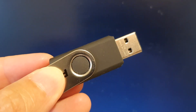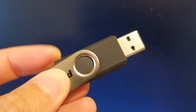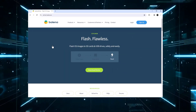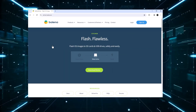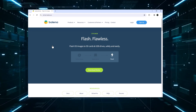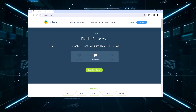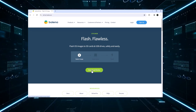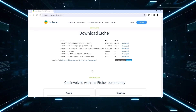You can use Etcher — download and install Etcher, launch Etcher, and select the Kali Linux ISO file. Choose the USB drive as the target, then click Flash to start the process.